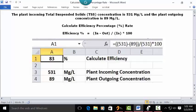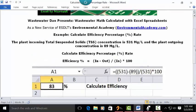And there's your answer: 83% is the efficiency percentage rate based on the data in this problem.